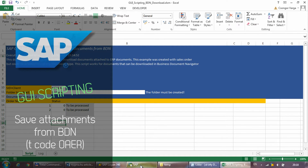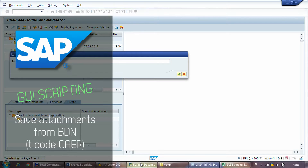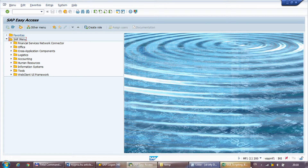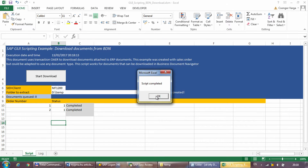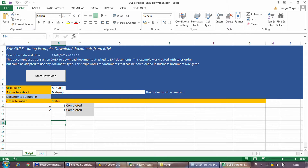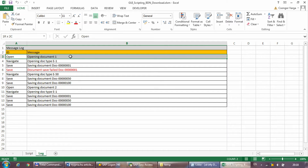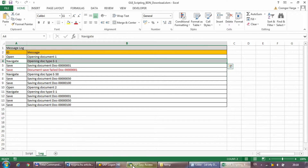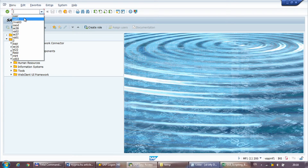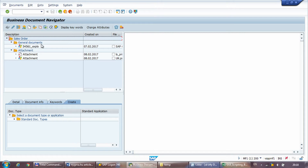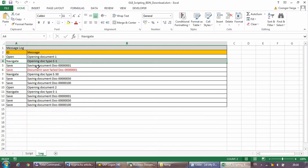Welcome to a new video in my SAP GUI scripting series. In this video I show an example of how to download attachments from sales orders using the business document navigator in transaction code OAER. I have a separate video on how to do the same from global object services or the attachment list. The Excel files shown in this video are available for download — you can find the link in the video description.